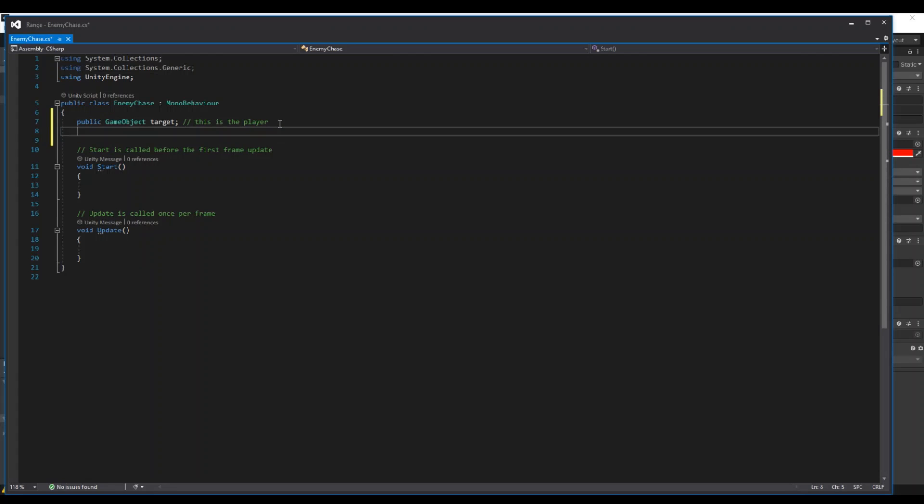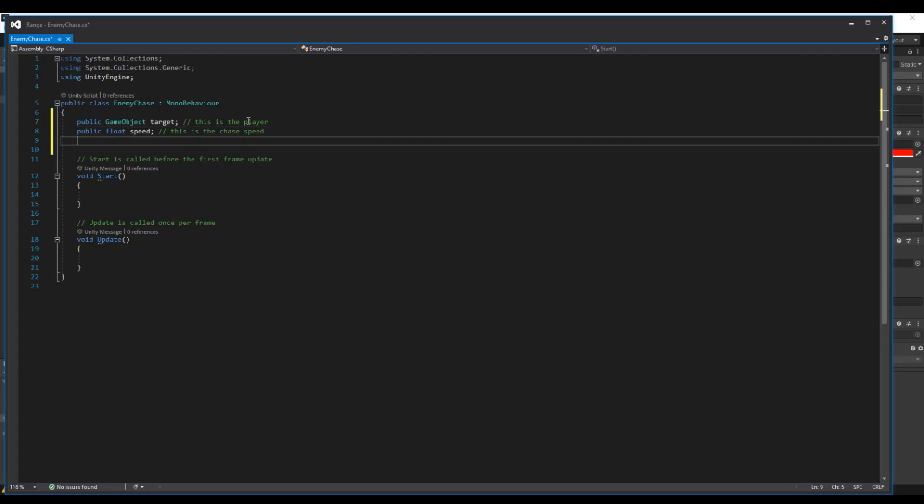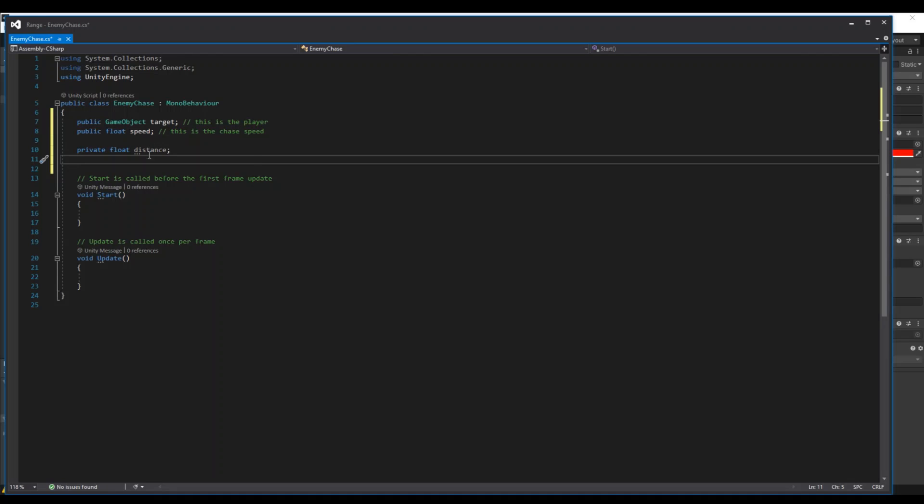And then we need a float for the speed. Float speed. And this is the chase speed. And then we need a private float for the distance. And the distance is the calculation that we will need from the target and for the enemy.